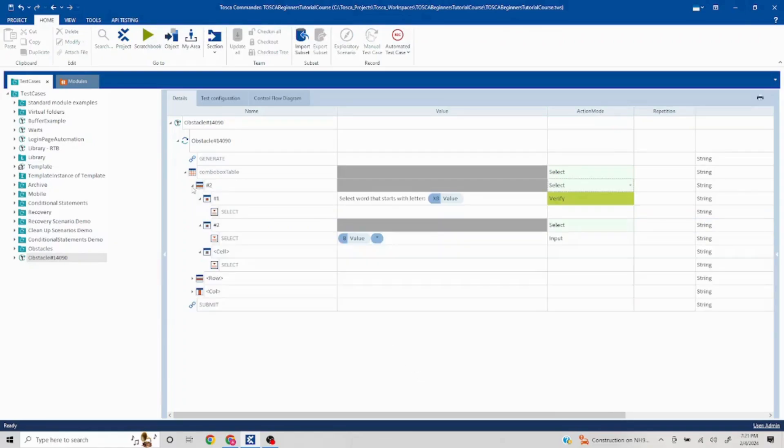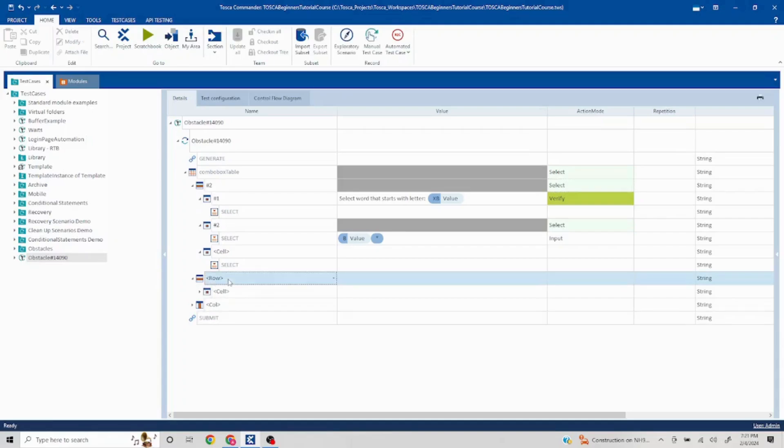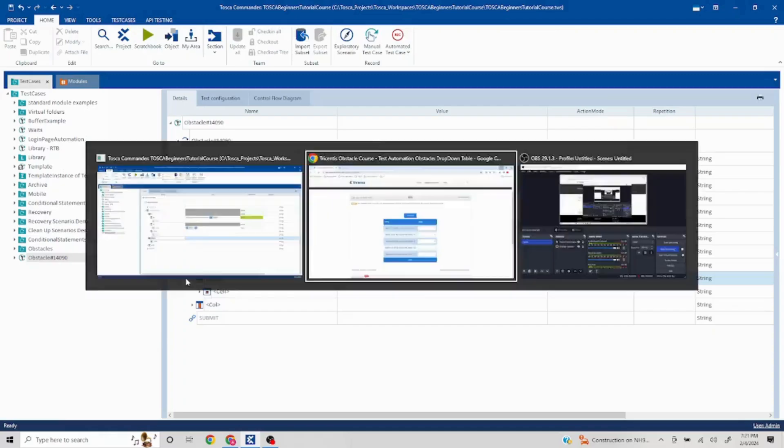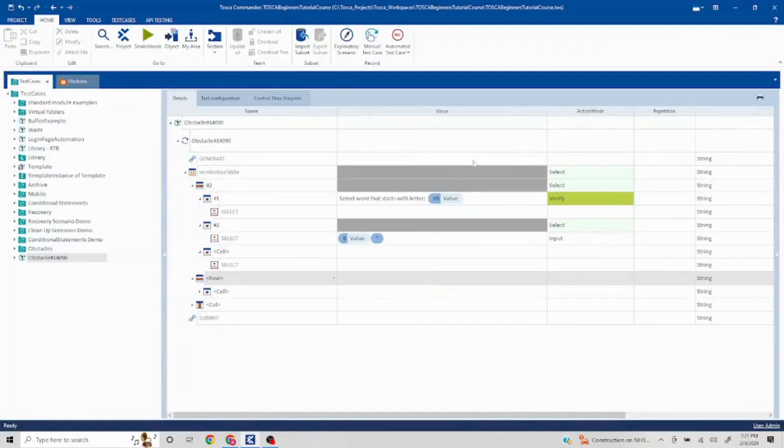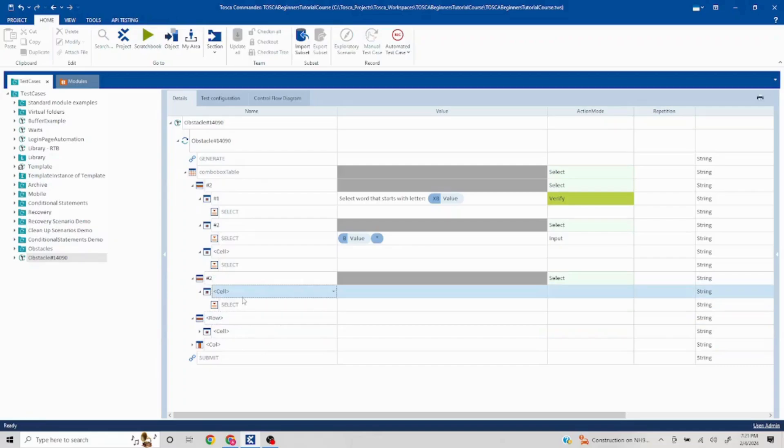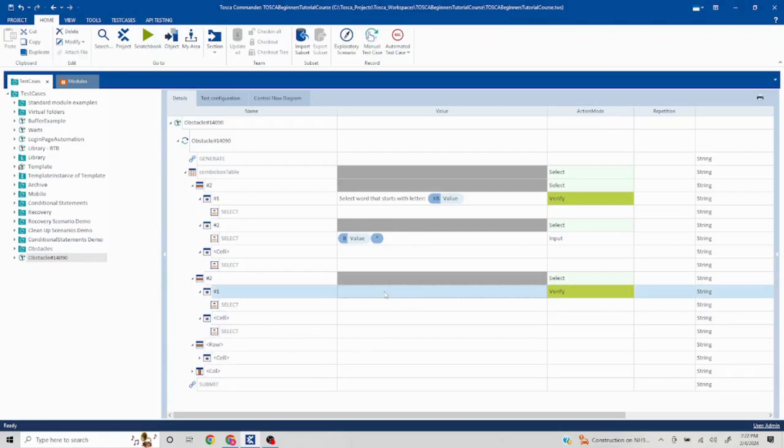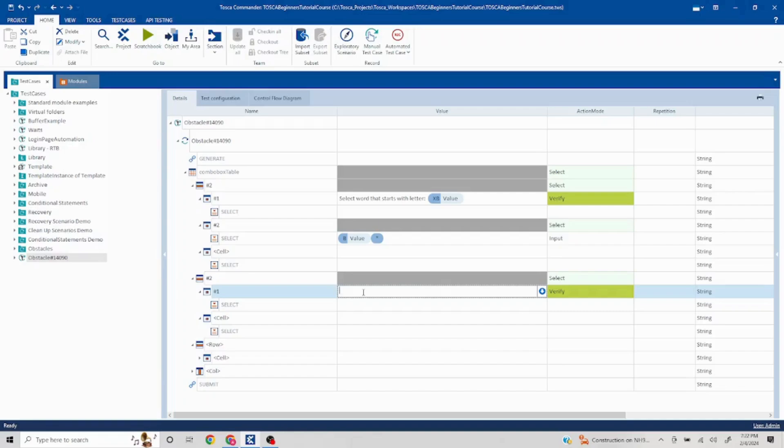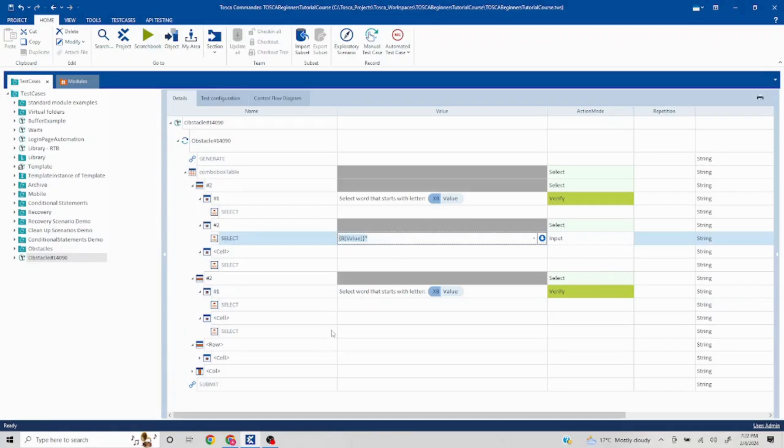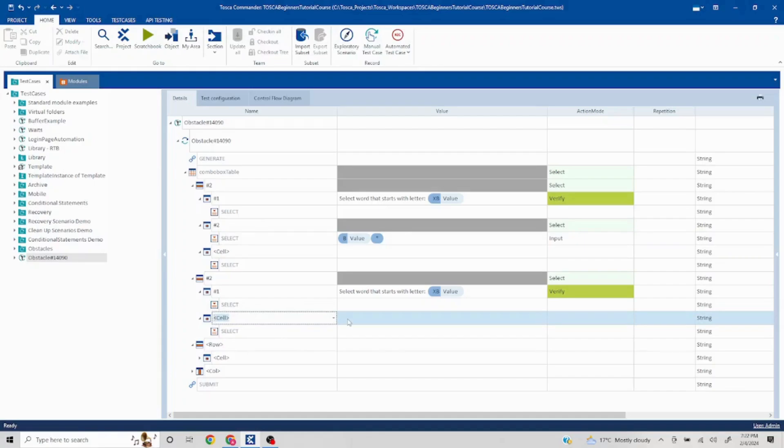Now the similar thing I can repeat for the other statements for W and T. What I can do is second group first statement. I can just copy this. You can reuse the buffers as well because every time the value keeps changing, so it doesn't matter. This also you can keep it same.